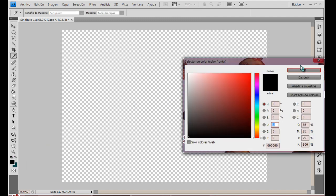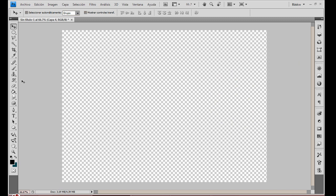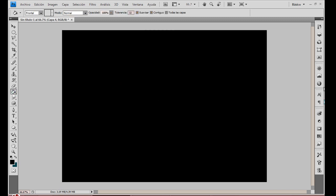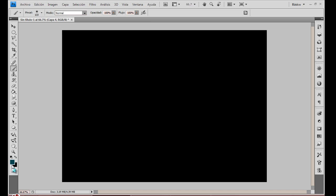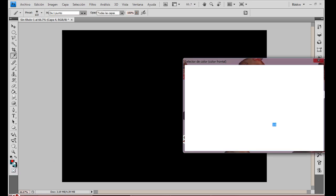Lo primero que tenemos que hacer es nuestro fondo negro, obviamente, para que se vea nuestro efecto de luz. Y empezamos con nuestros pinceles. Un pincel difuminado es el que les recomiendo; de hecho es el que se utiliza. Un color oscuro: azul o verde, el color que ustedes quieran. En esta ocasión vamos a empezar con verde.